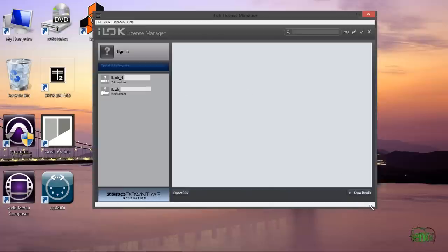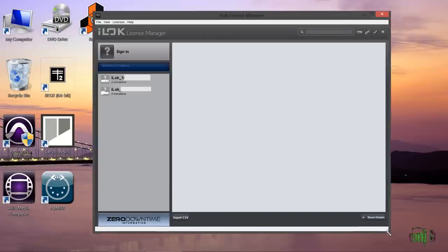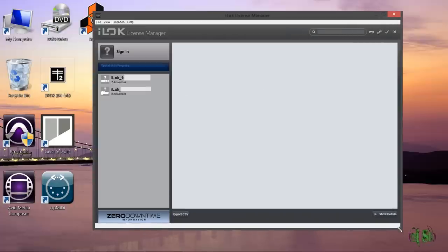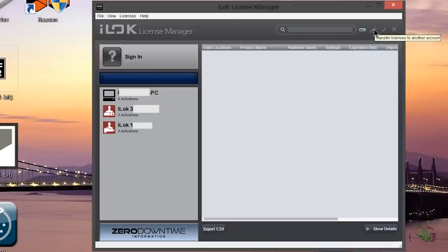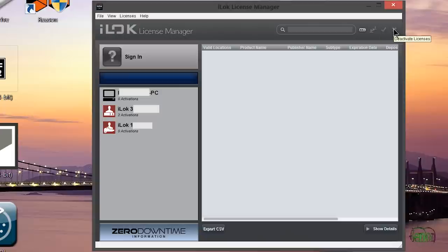So this is the iLock license manager. You'll see it is a resizable window. This is where you will manage your licenses. We can do things in here such as redeem activation codes, transfer a license to another account, activate licenses and deactivate licenses.